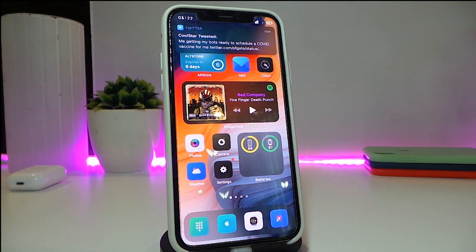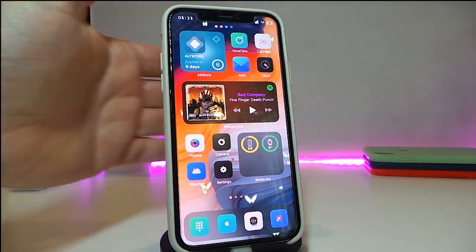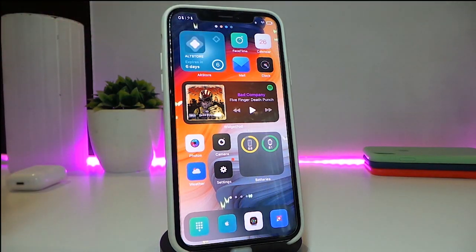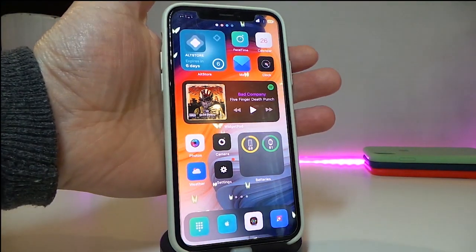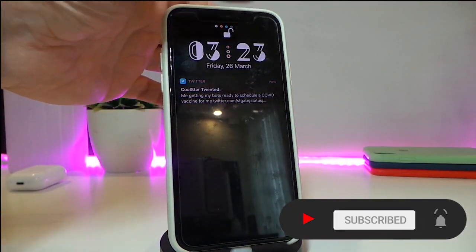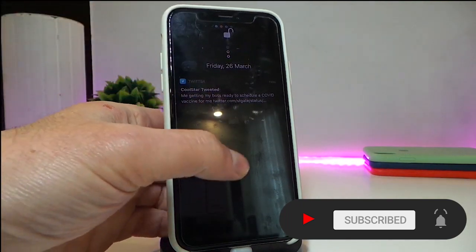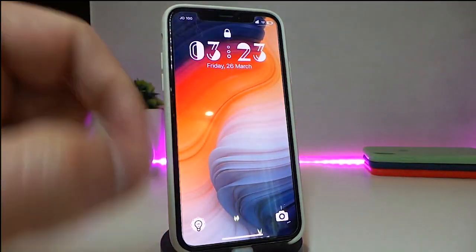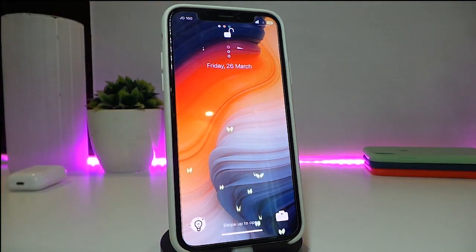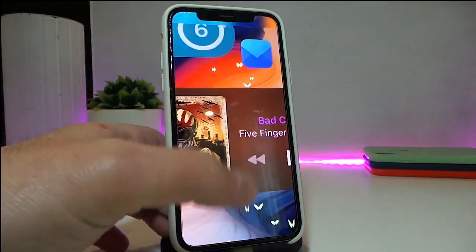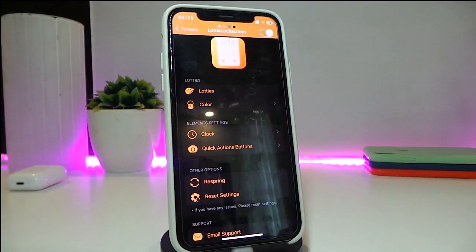The next tweak is called Lodi Lock Screen — this is for your lock screen. From the same developer as Loadie Status Bar, it brings some life to your lock screen. Here's what it looks like: the time and other elements at the bottom, including the swipe indicator, camera, and flashlight, are all animated. The lock screen really looks nice with this tweak.